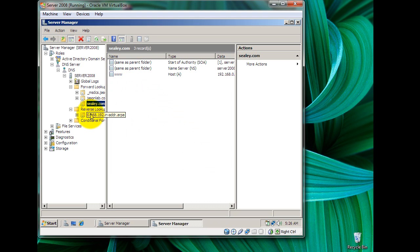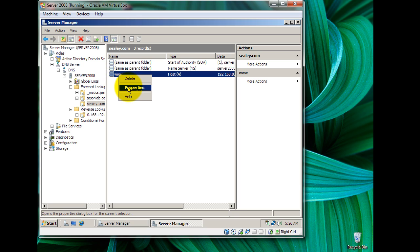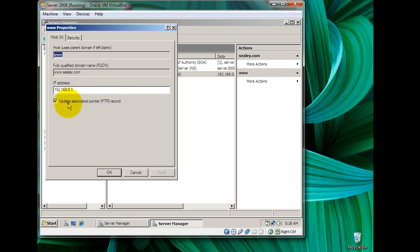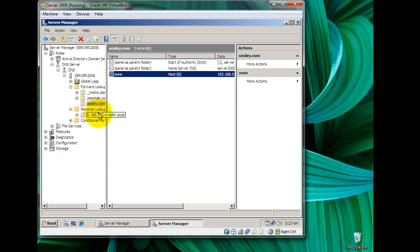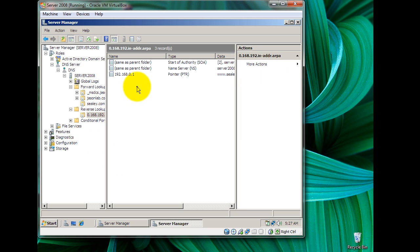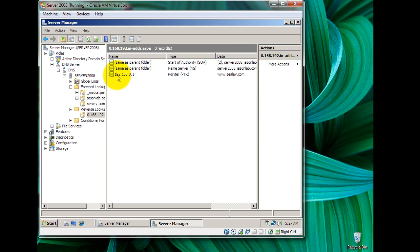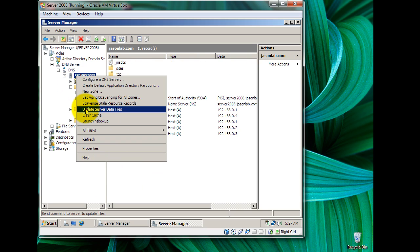If you right-click on the record just to double-check and go to Properties, you should see the Update Associated Pointer Record checkbox is checked. Click OK. If we come back to our reverse lookup zone, we should see that the IP address of our server is linked to our forward lookup zone — www.cd.com.